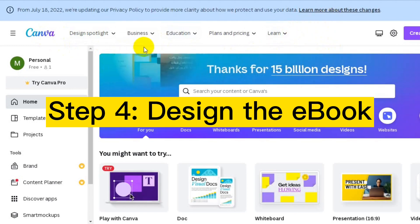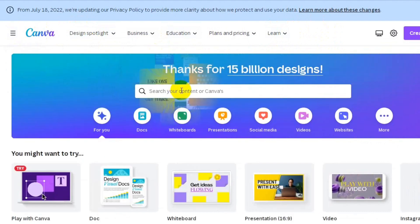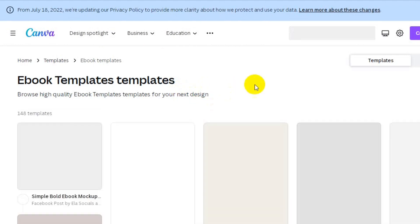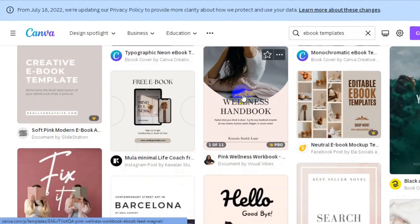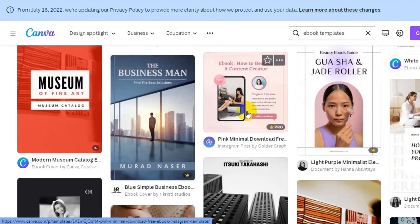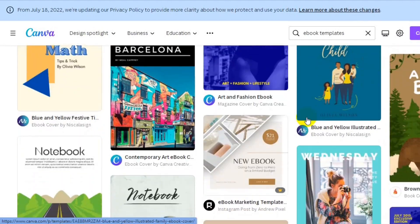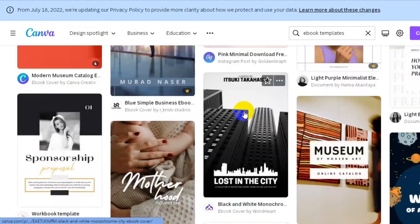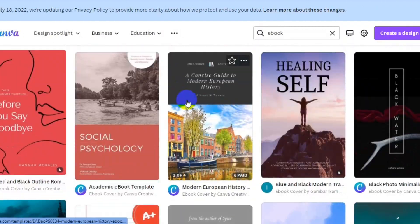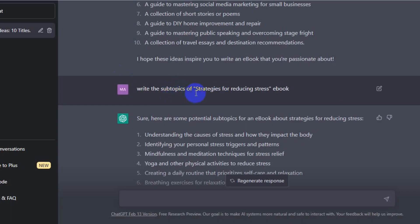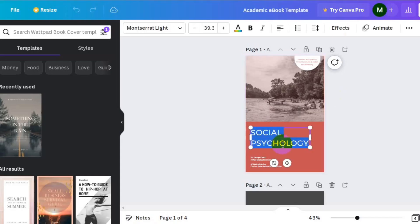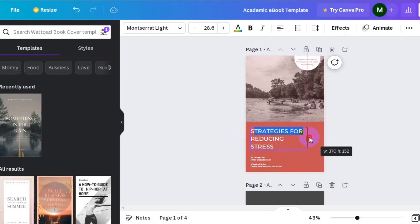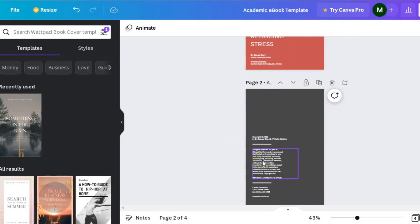Step four: designing the ebook. Once you have the content, it's time to design your ebook. You can either hire a designer or use a tool like Canva to create a professional-looking ebook cover and layout. After creating your free account at Canva, search for ebook templates and choose from tons of ready-to-use designs. After you find your desired template, you can add the name of your book and the content that you already created. It just needs a little work until you've prepared the best version of your book.